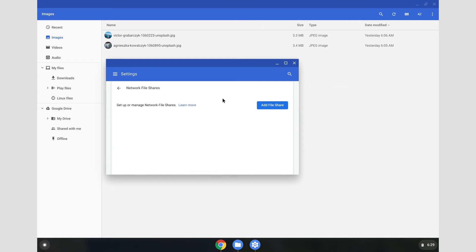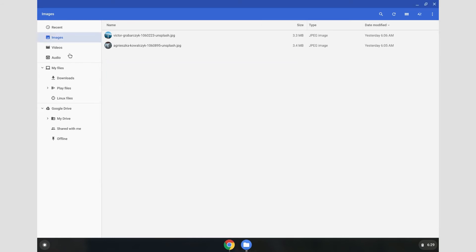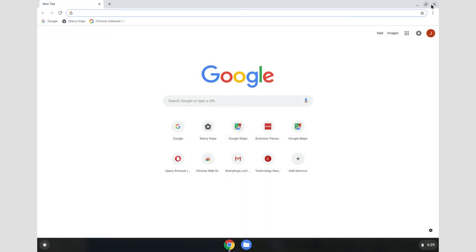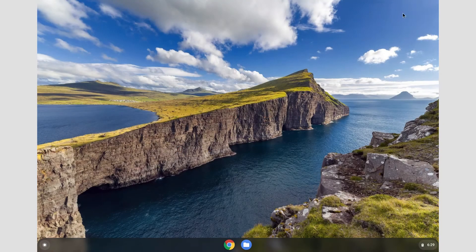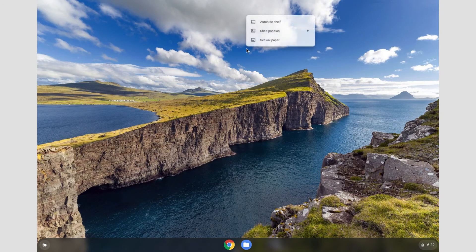And apparently we're supposed to be having the ability to in a future version to actually explore the network right from over here. So that'll be interesting.